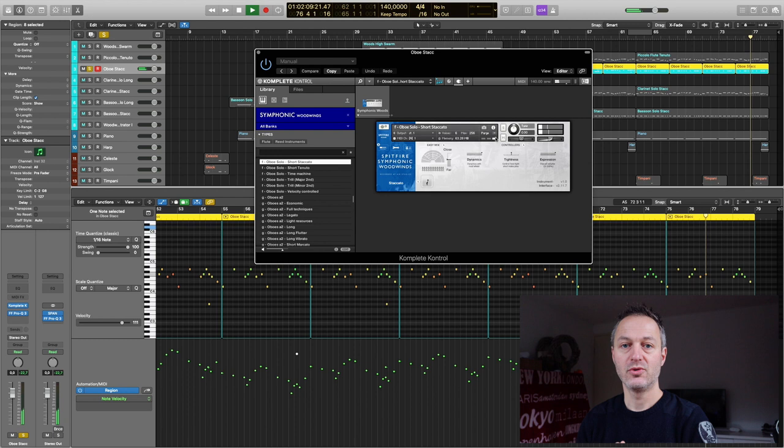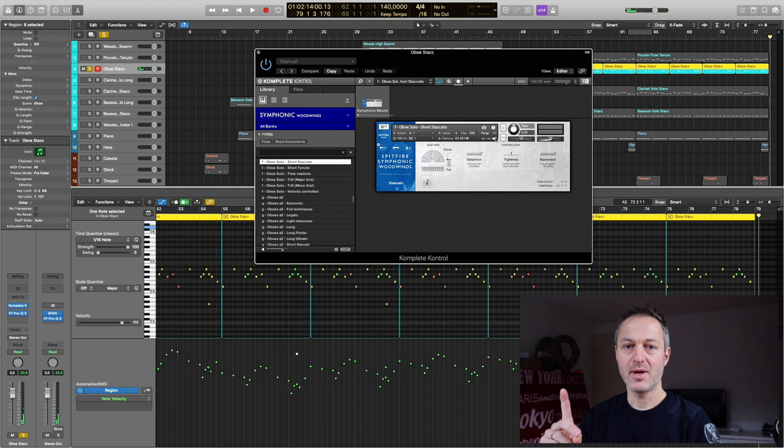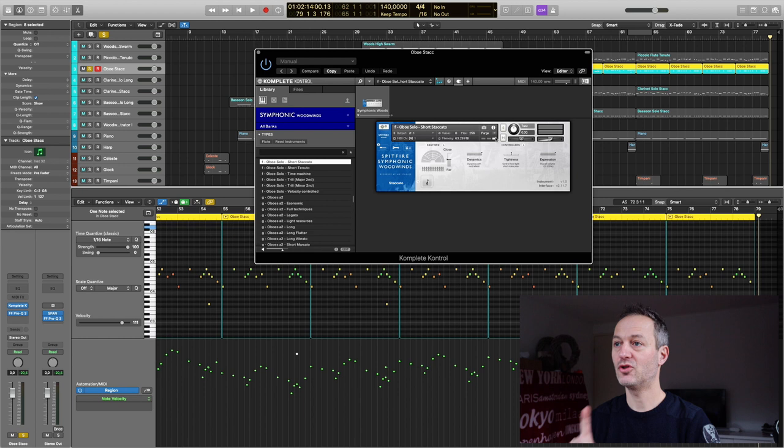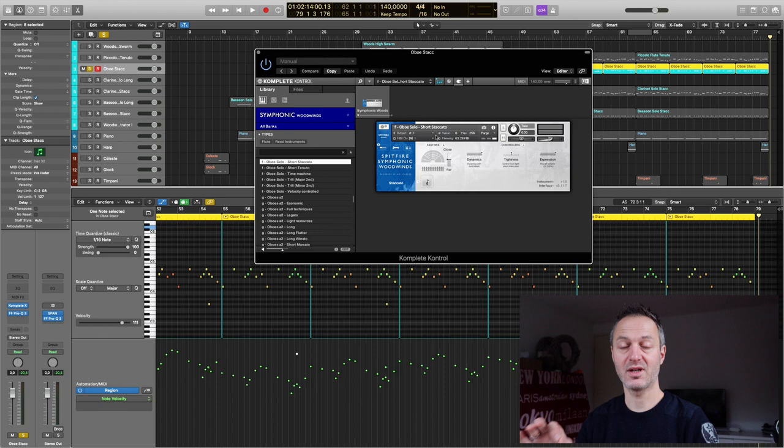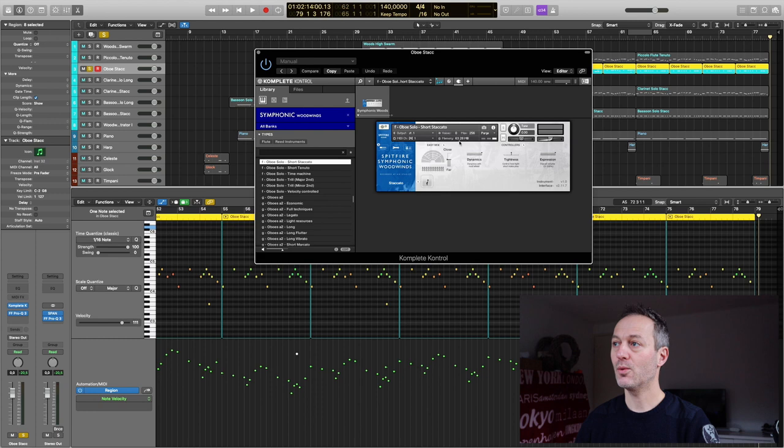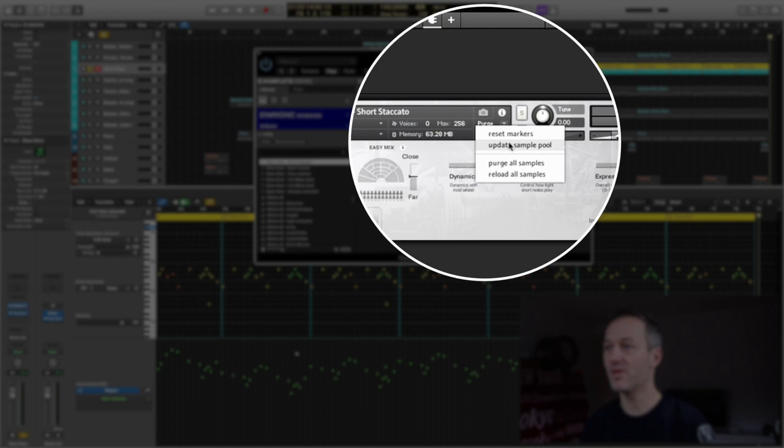What we are going to do when those four bars have been played is we are going to update the sample pool. And keep in mind we started with the general patch of the Oboe with 267 megabytes of RAM. We loaded in the short staccato patch, the specific articulation, and it dropped down to 63. We now recorded the last four bars with the reset markers and we are going to do now the update sample pool.